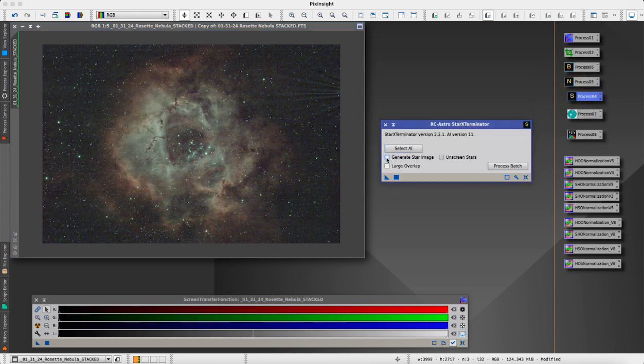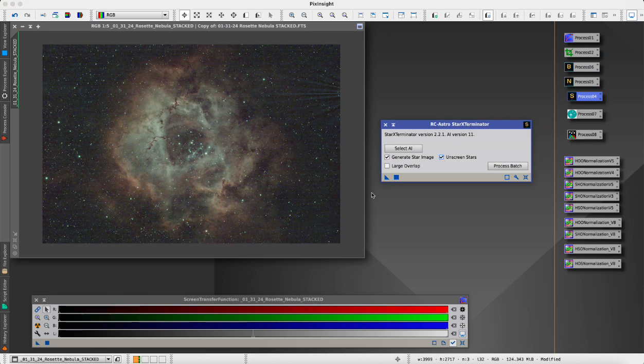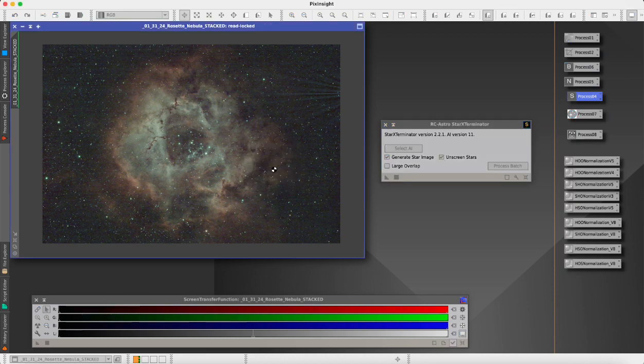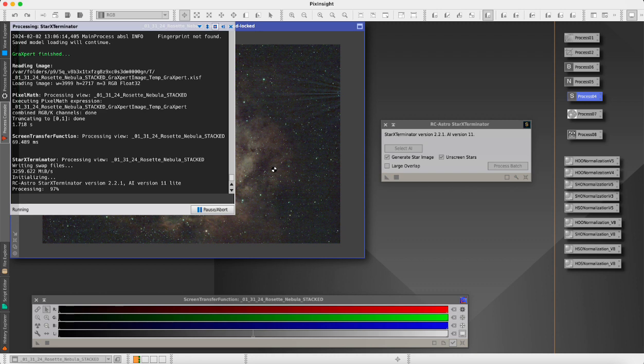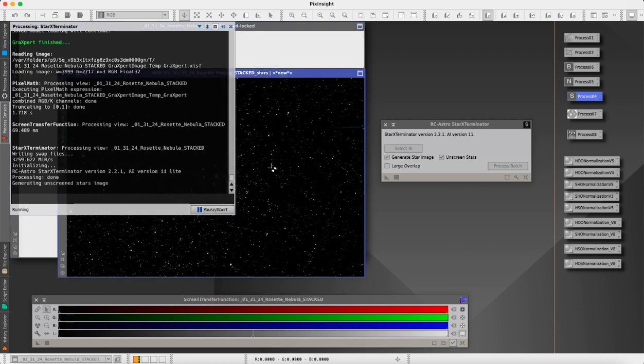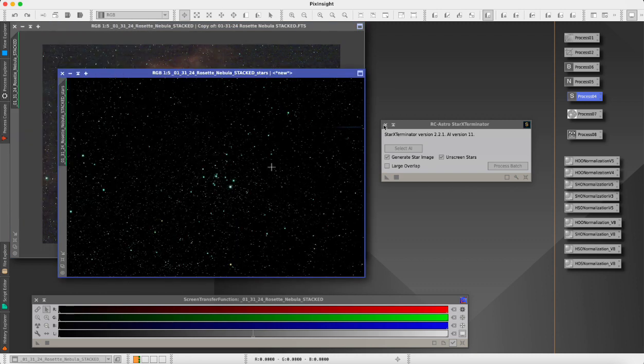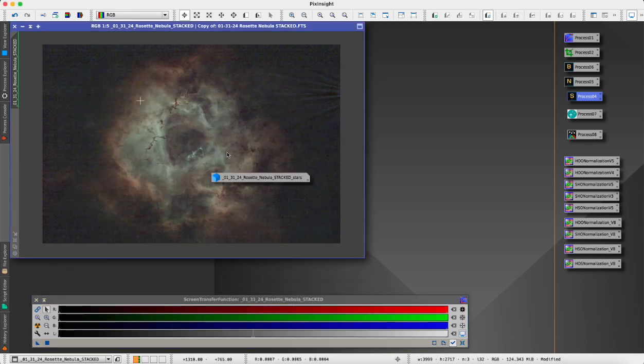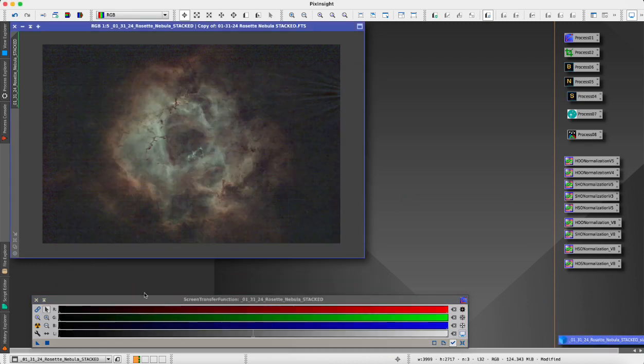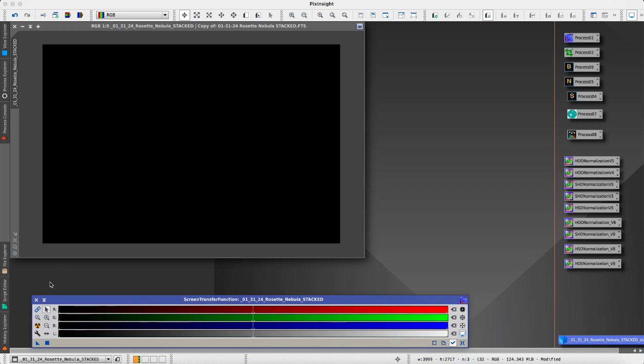Now we've run that, now we will run the Star Exterminator and then we will be pretty much ready to start our stretching. This is, if you've seen in my other videos, my usual procedure in PixInsight. We'll minimize the stars, we don't need those for now, and we will turn off our screen transfer stretch there.